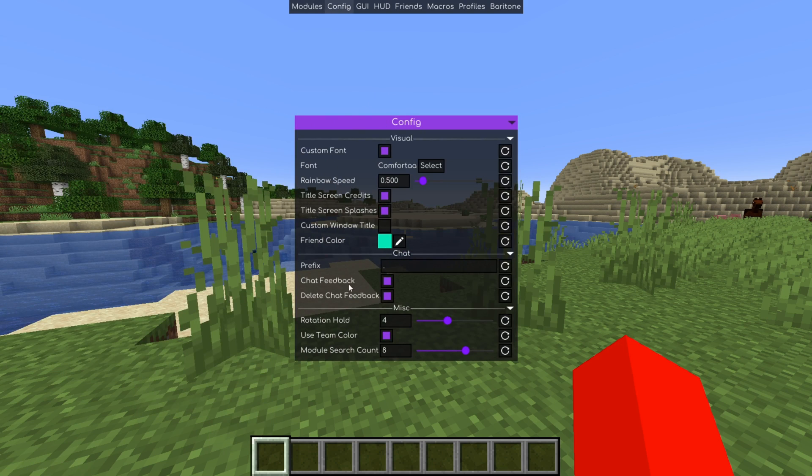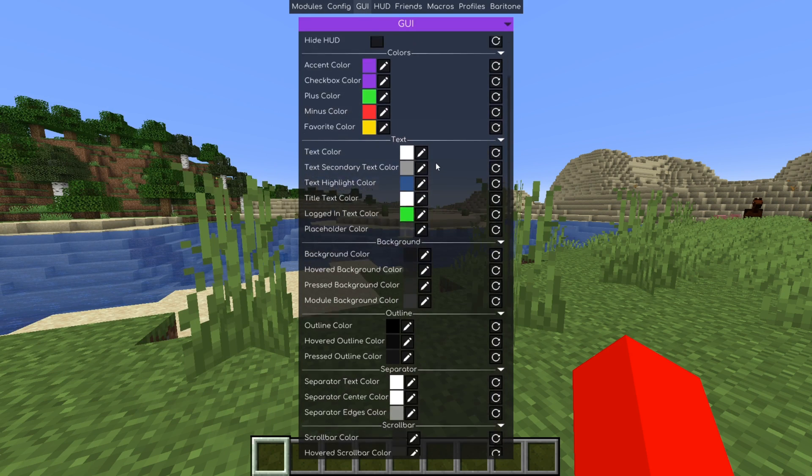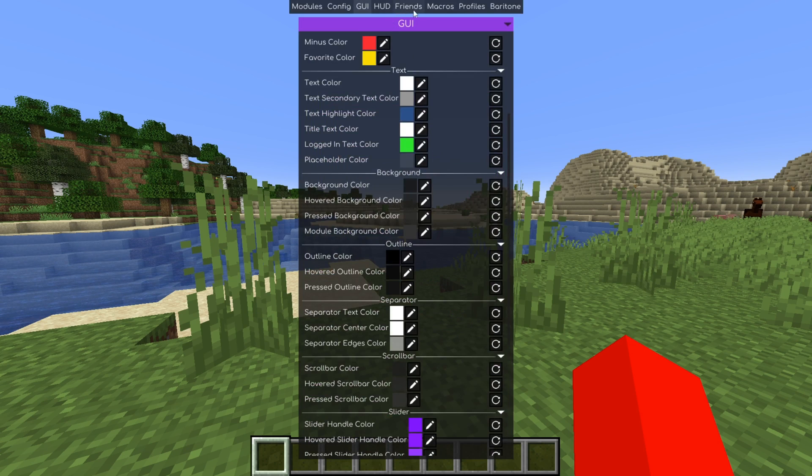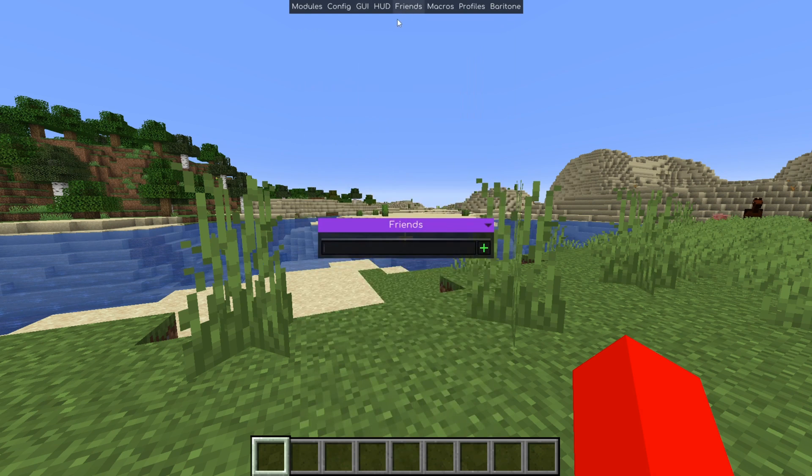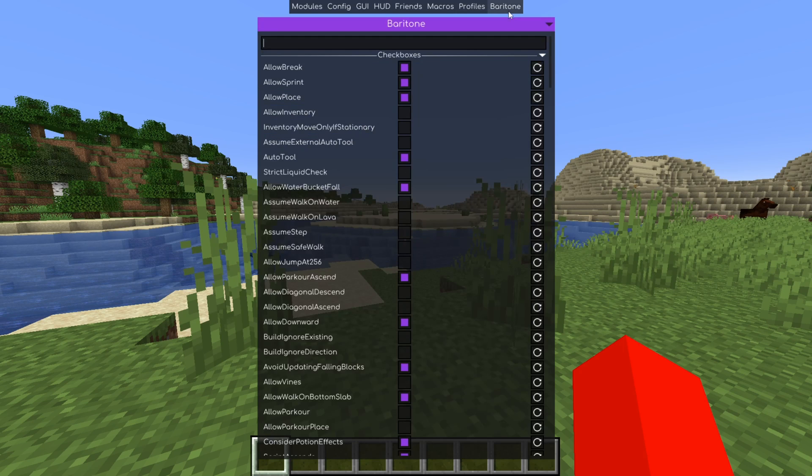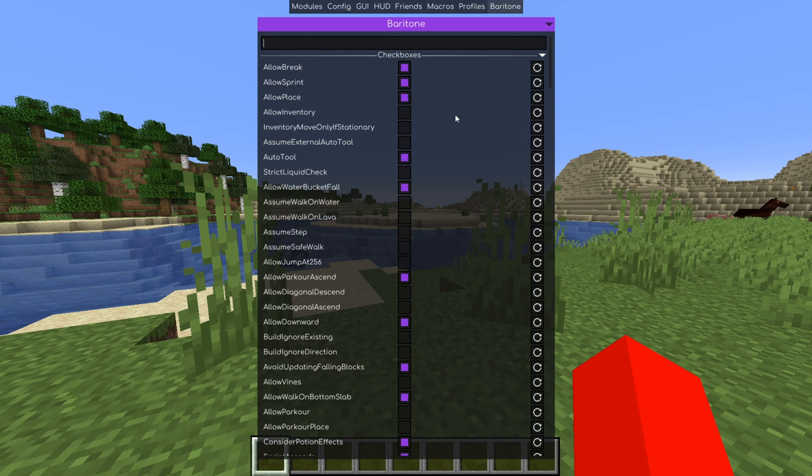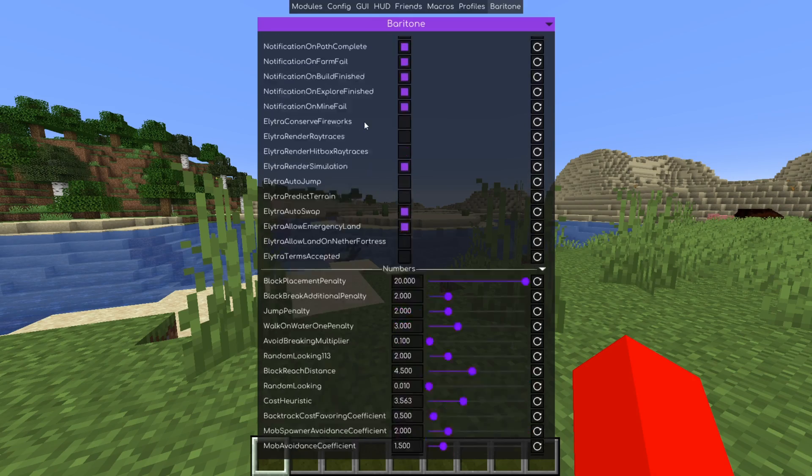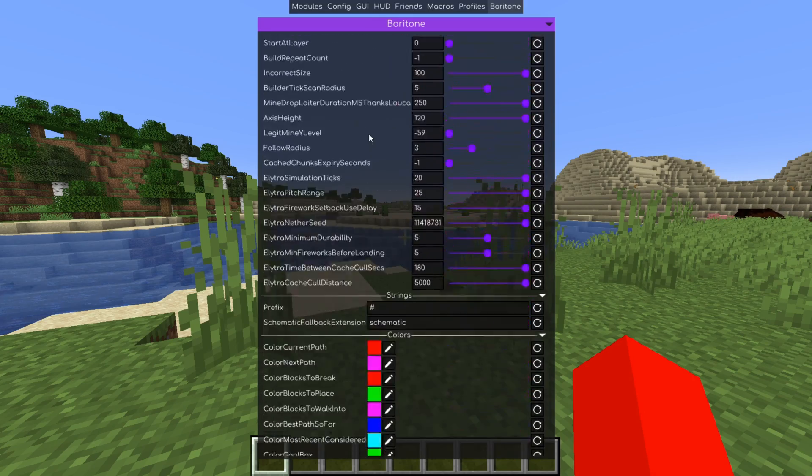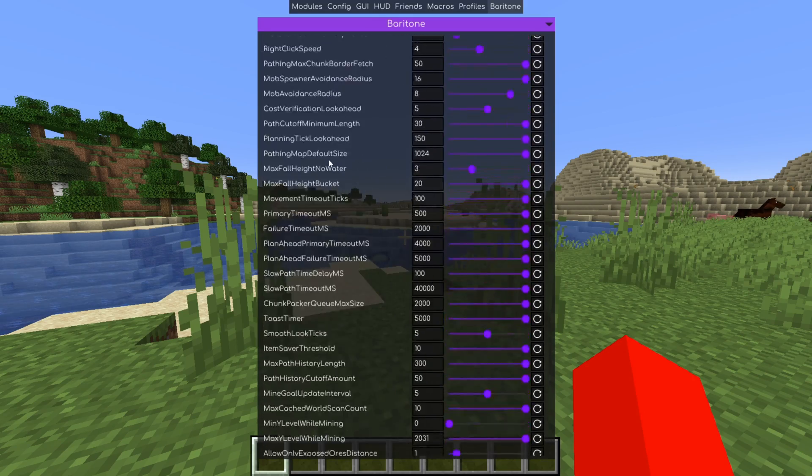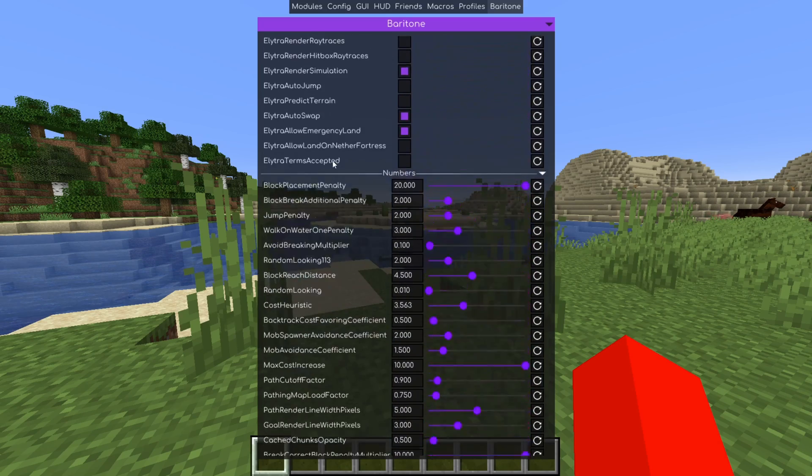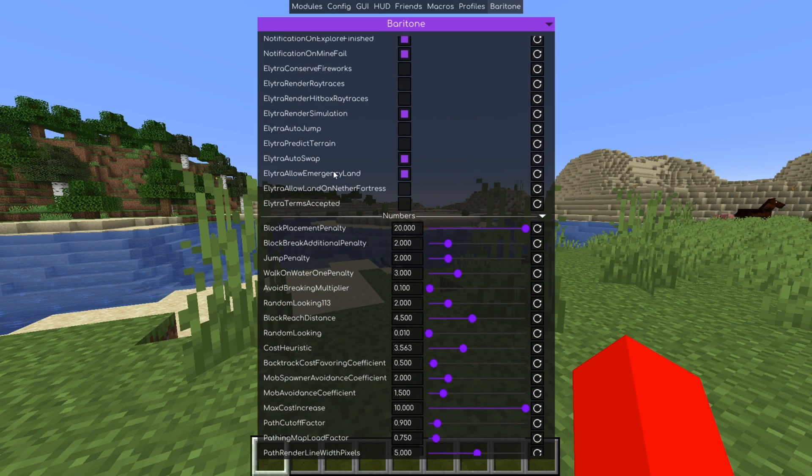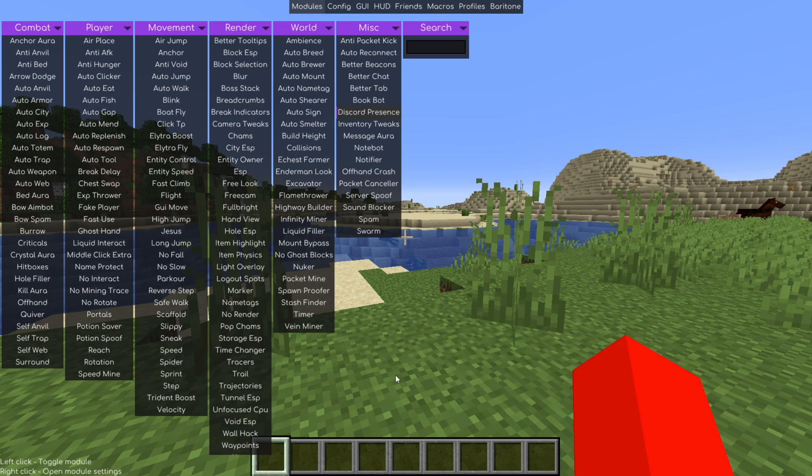So we can check out the config of the client itself, customize our GUI as well as our HUD. We can also check out our friends, use or create macros, check out our profile as well as Baritone. But as you can see, you can customize this client to your exact needs, allowing you to bypass certain stuff if you know what settings are needed. Anyways, most things here, especially these, should be pretty self-explanatory and user-friendly as well.